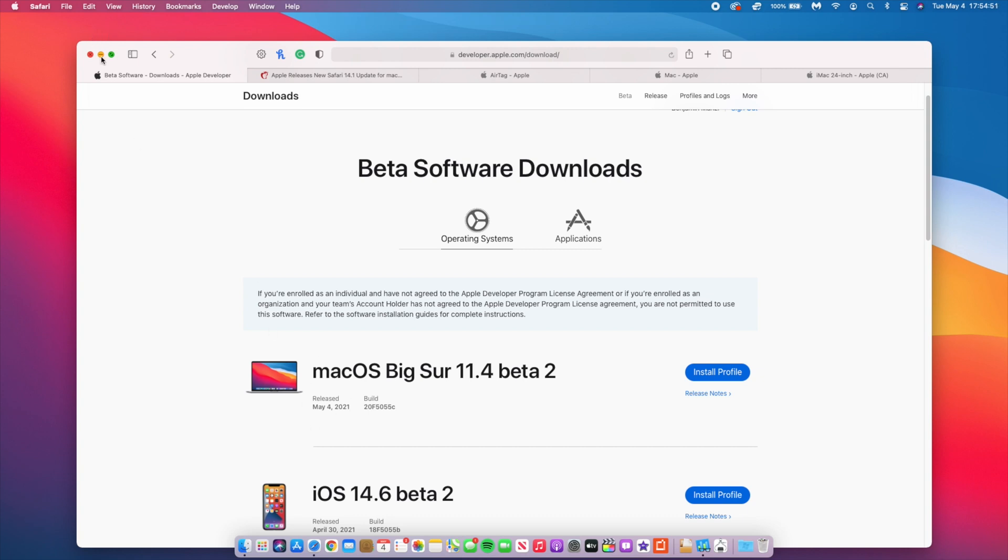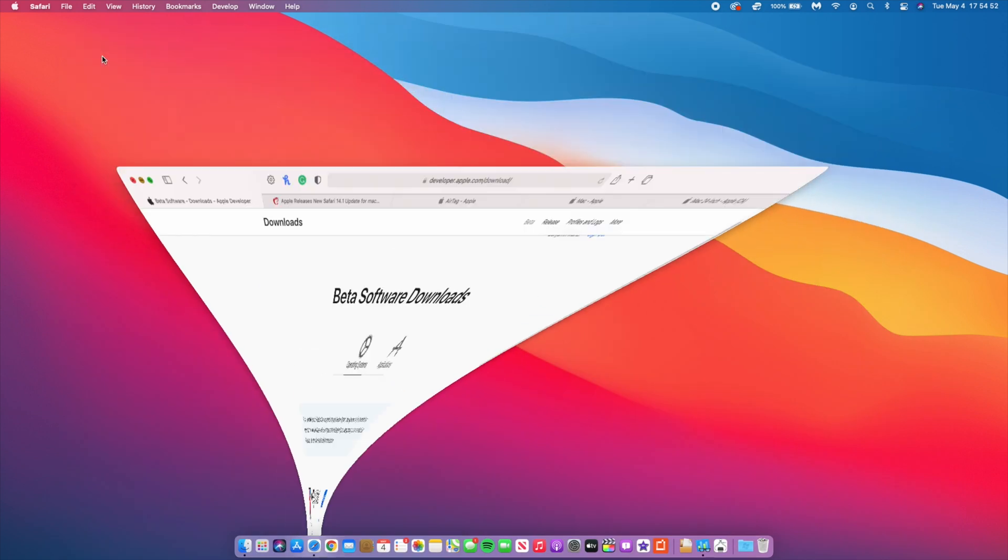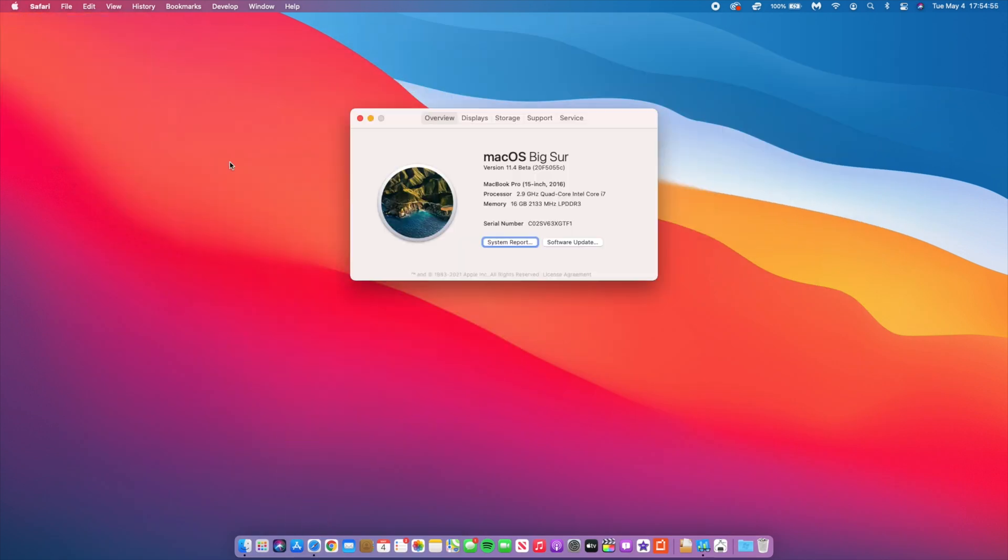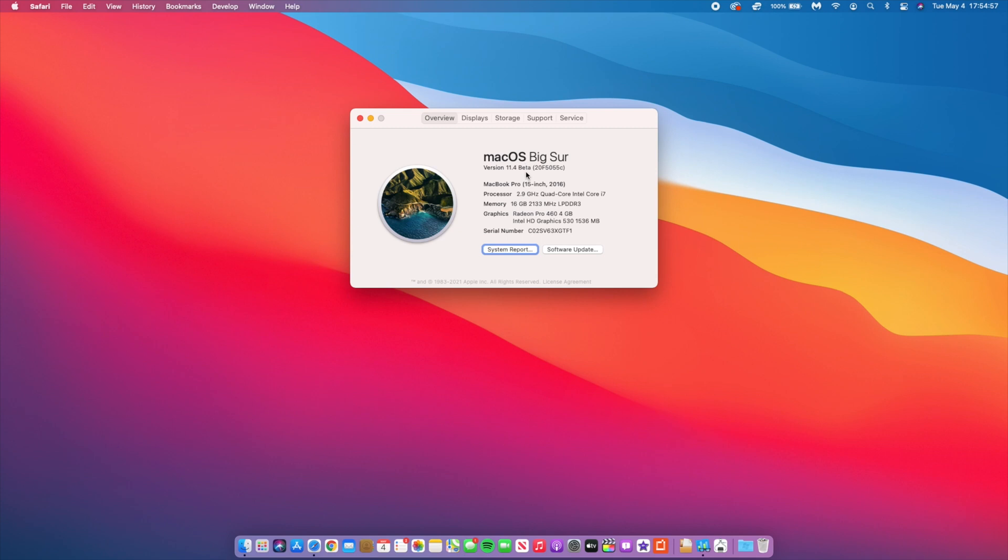If we go to see the build number that came with this update, go to the About This Mac section. You can see the new build number shows up right away and it's 20F5055C. We have a C at the end. Previously on beta 1 of macOS Big Sur 11.4, we had 20F5046G. So we went from a G to a build number that has a C at the end, which is quite a significant jump.